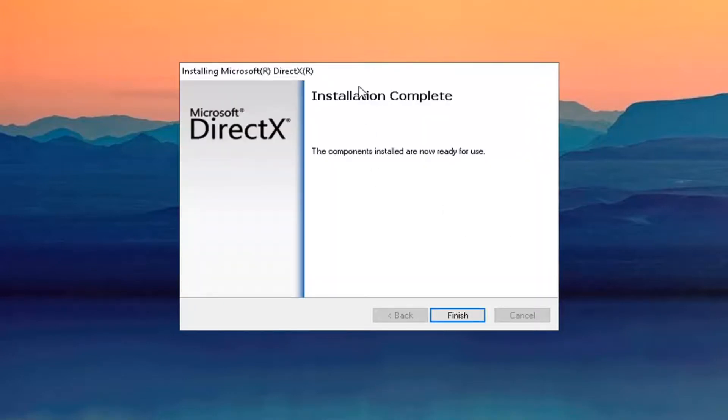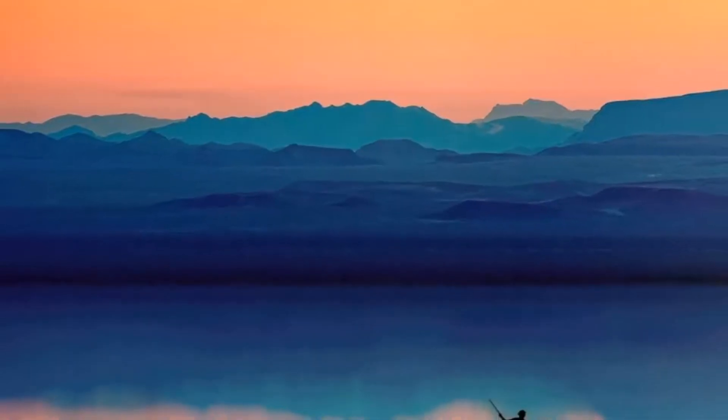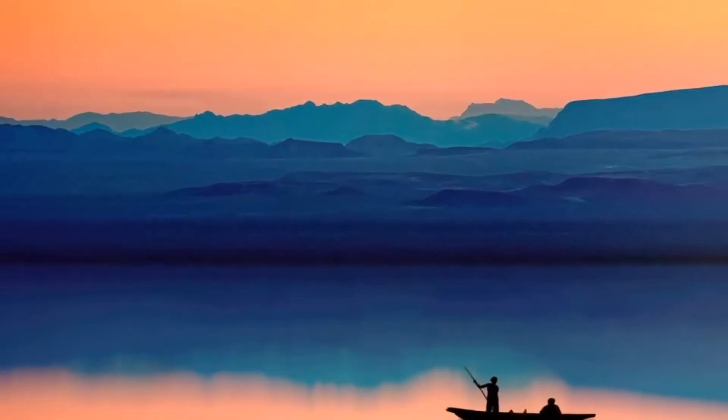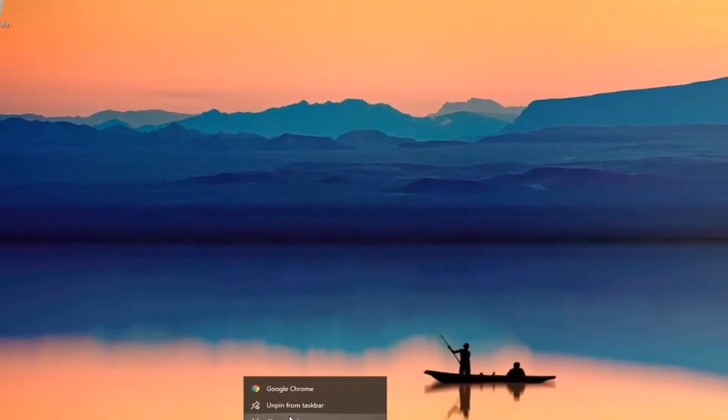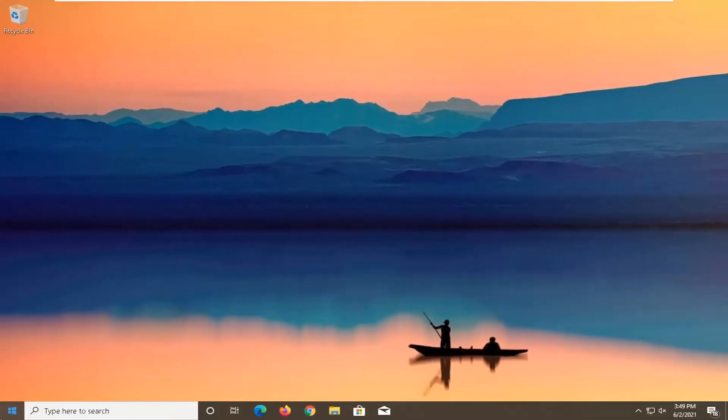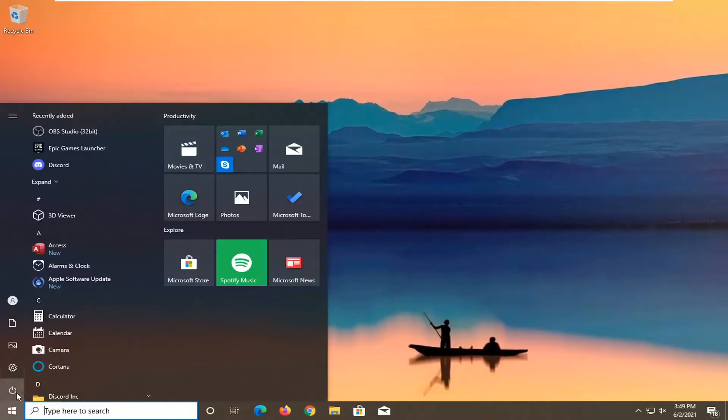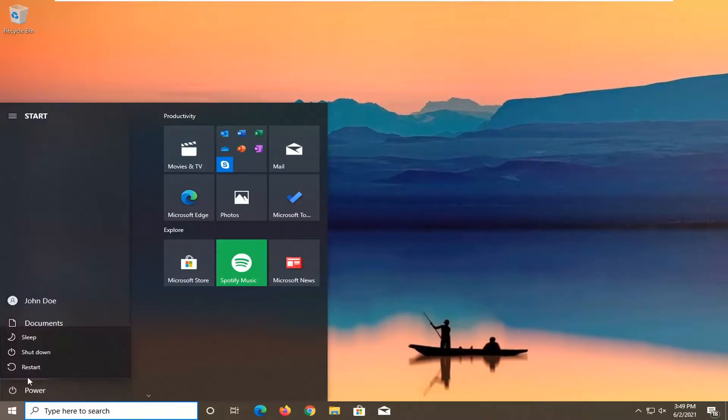Installation complete. The components installed are now ready for use. Select finish. Now I'd recommend closing out of any open programs and applications and restart your system.